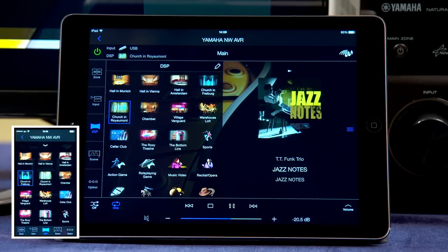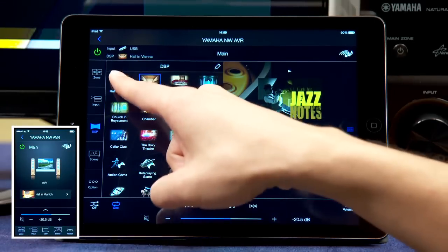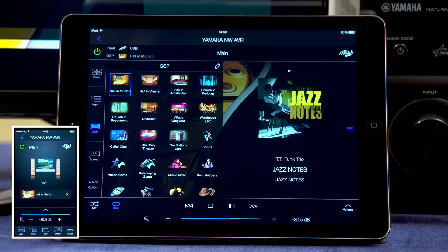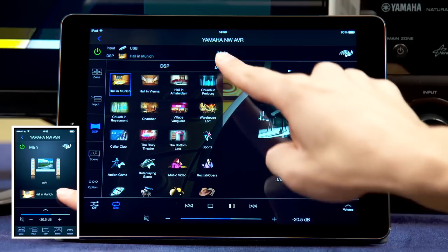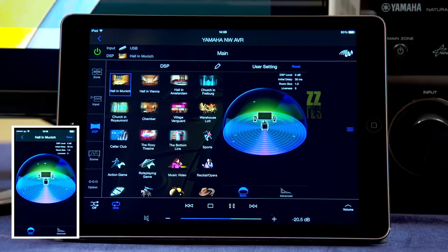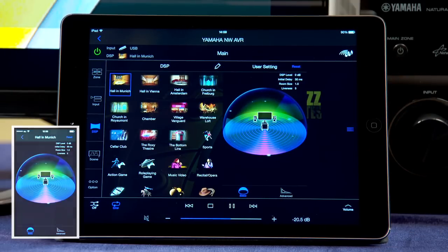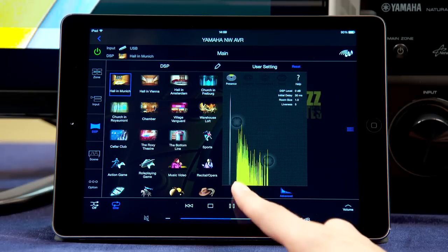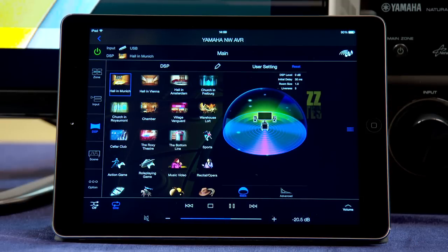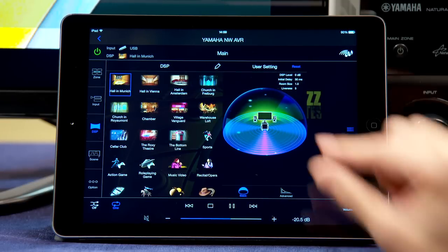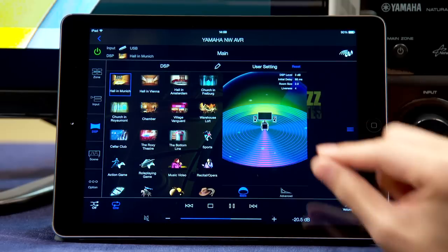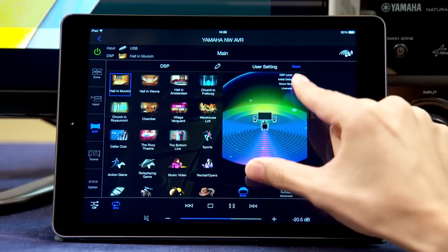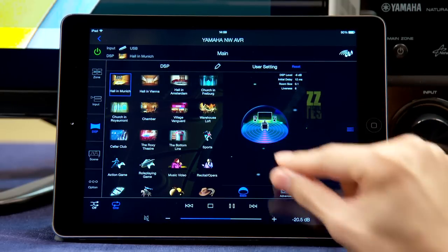Here's how it works. Choose a desired DSP mode by selecting an icon. Press the Edit icon to open and adjust the window. There are two modes: Basic mode and Advanced mode. In the Basic mode, simply use two fingers to expand or shrink the playback sound field.